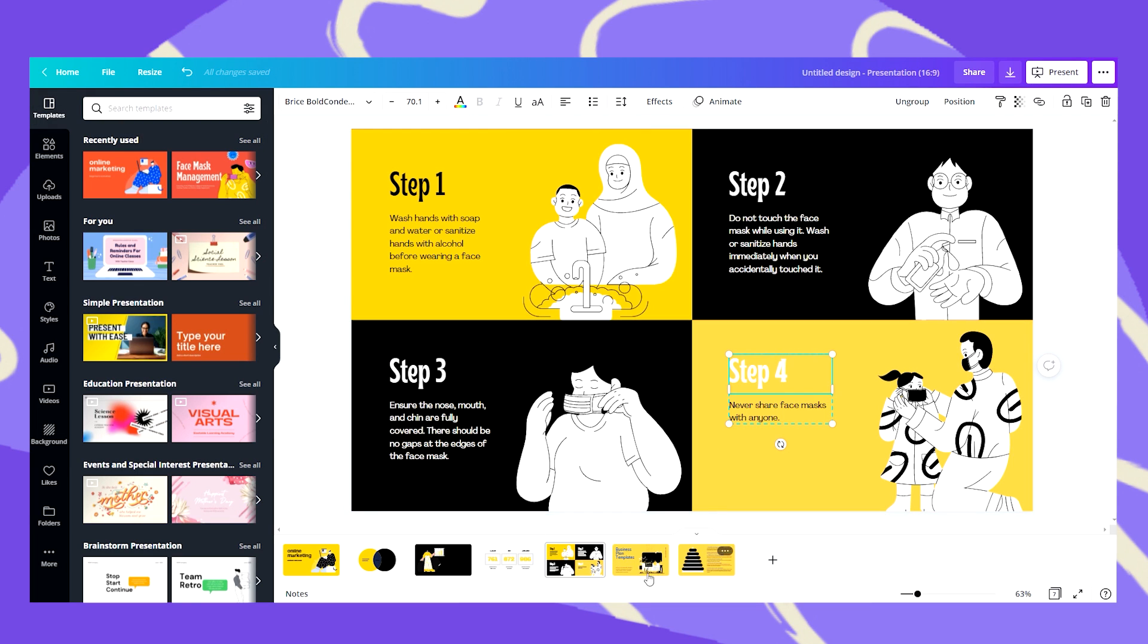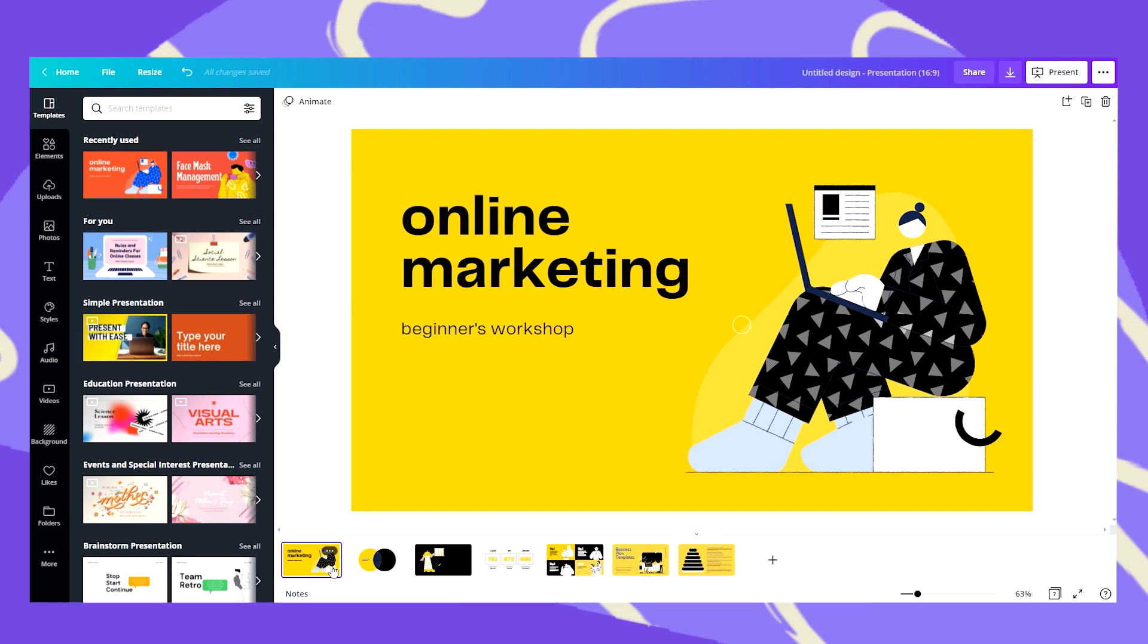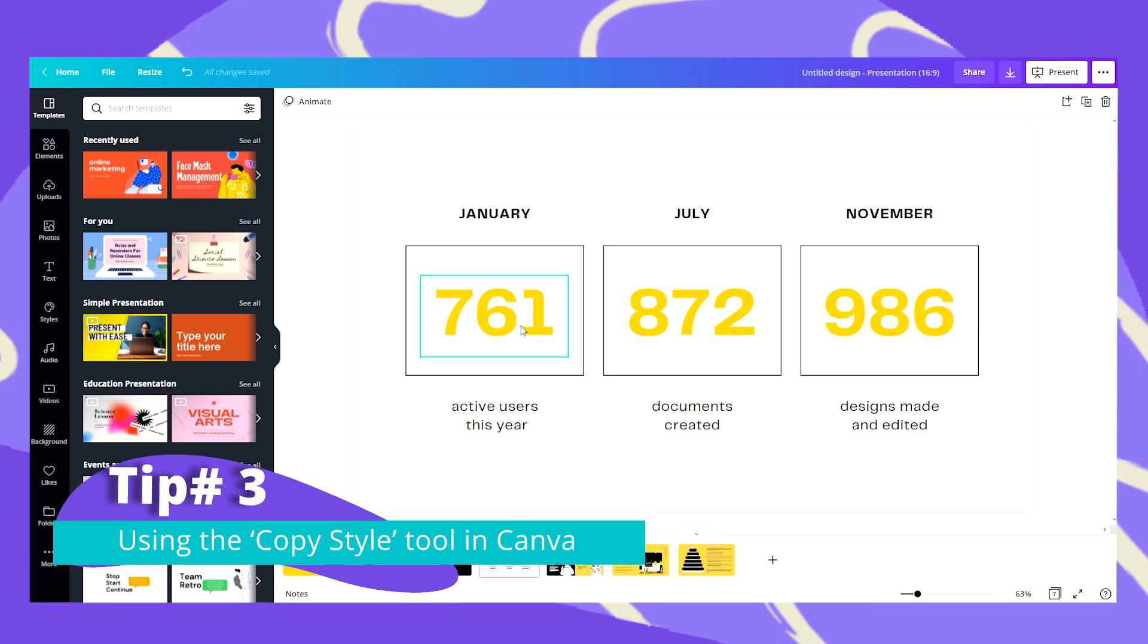So I have everything customized to my brand colors and now I want to show you how you can easily copy and paste your effects with just one click. So let's say I want to change all my text effects within one click, let's see what I can do.